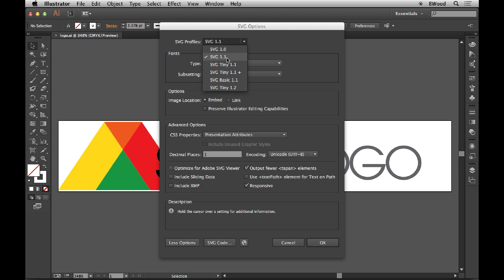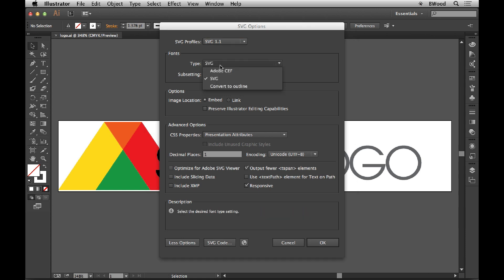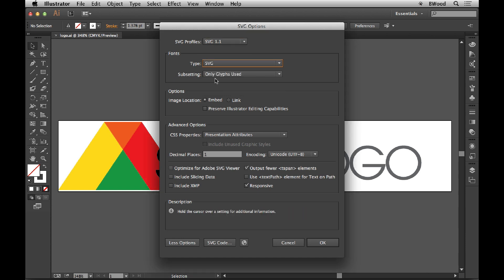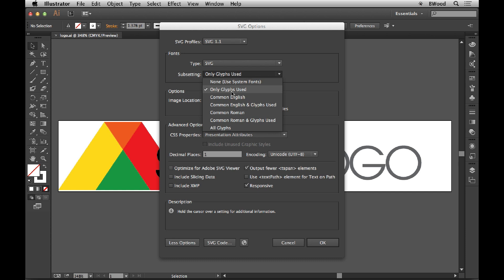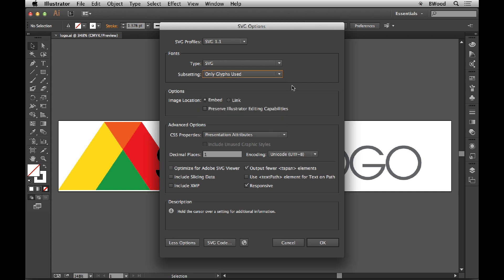SVG profile, we're just going to use usually 1.1. We're going to tell it to be SVG, not Adobe. We're going to say only glyphs used for subsetting if you have fonts used, because it can actually use fonts in it. You can link to any raster images that you have, which can be a good thing to reduce file size. I usually do not check Preserve Illustrator Editing Capabilities because that adds a lot of file size, but it allows you to open it back up in Illustrator as an SVG file later.